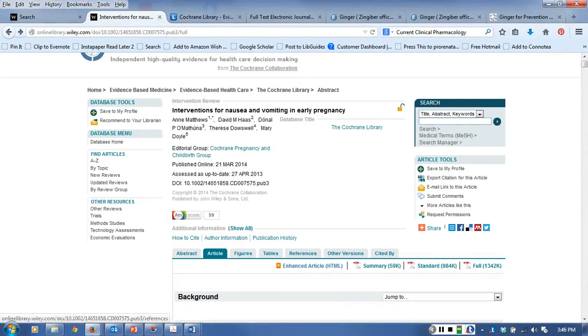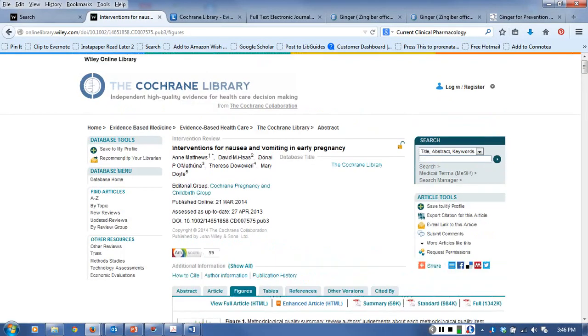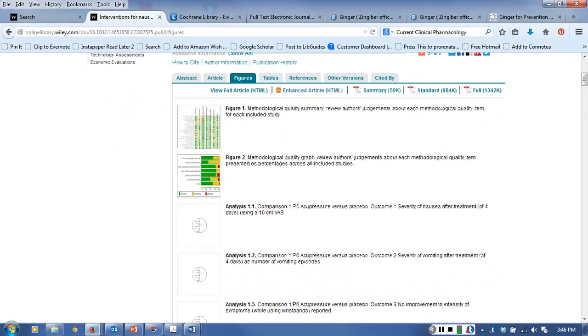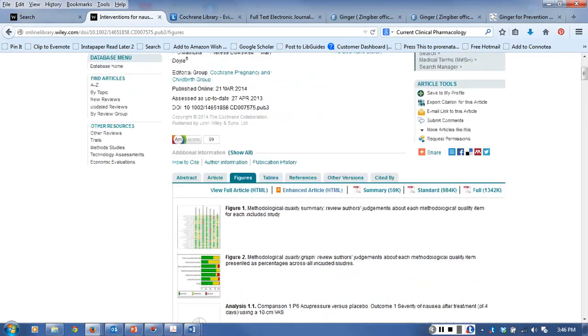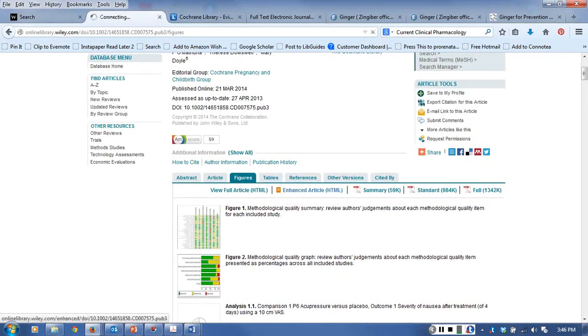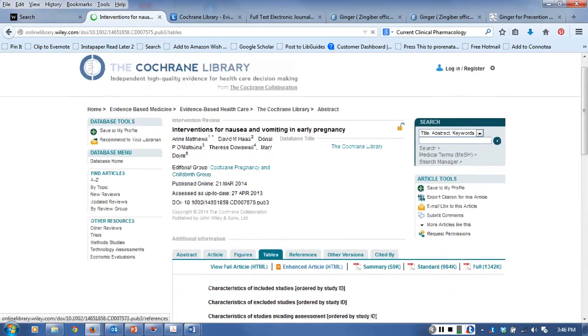This one was not exactly what we were interested in - this was looking for interventions for early pregnancy. The figures tab will show you any of those charts and tables you can jump right to them that were in the full publication. And the tables will show you the tables on the charts.